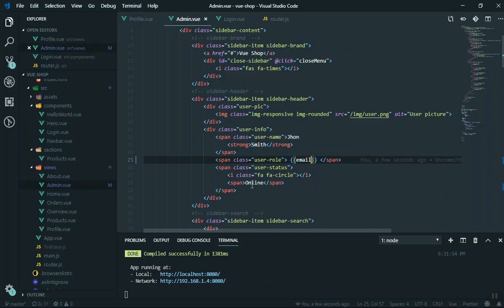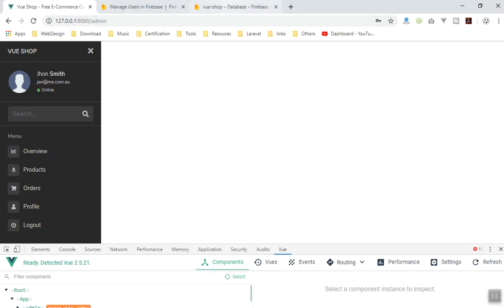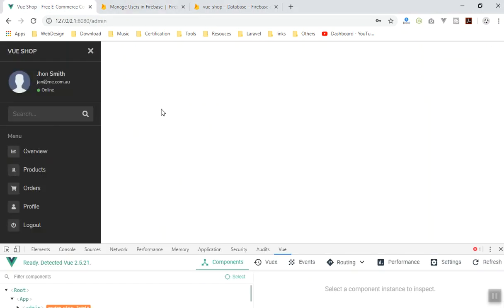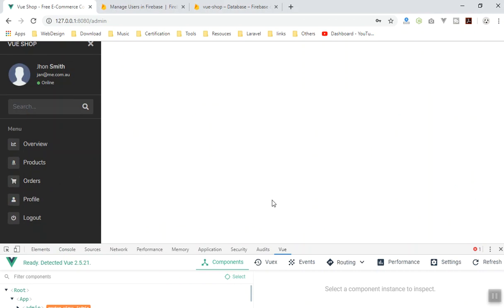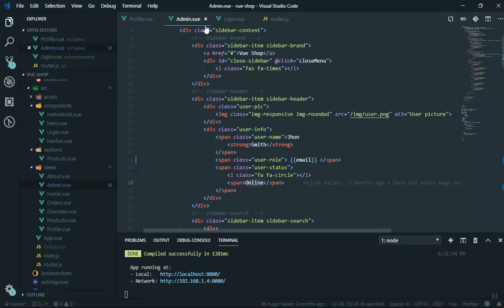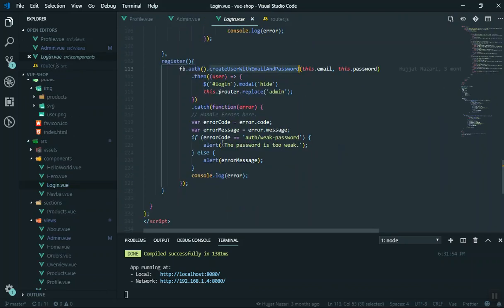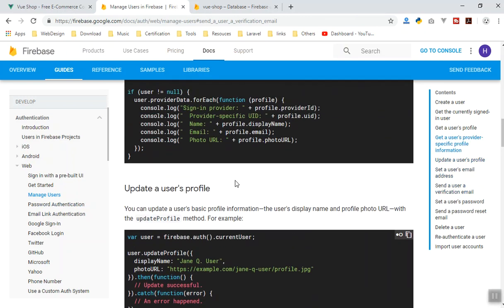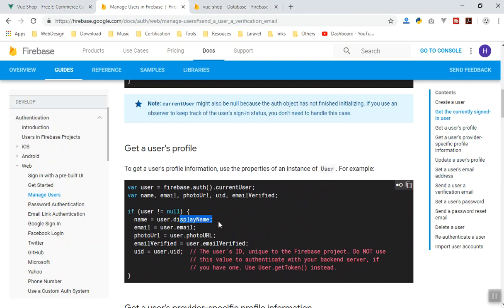Instead of status online you can also check the user's email verification status, and you can send a verification email using the sendEmailVerification function. For our application we don't ask for verification — we just log them in directly. In future videos I'll show how to handle that. For now, this is the profile settings overview and how you can access current user information. In the next video I'll show you how to add the display name and other fields to the current user — you can add display name, email, and photo URL.